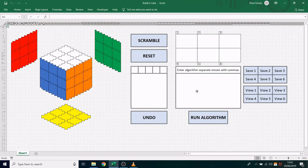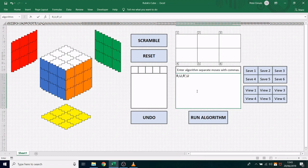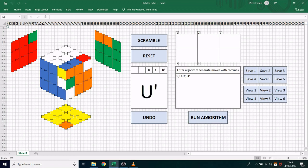On the right hand side here you can enter an algorithm to run multiple moves all at once. To enter an algorithm you simply type the moves separated by a comma into this box. And when you're ready you click run algorithm and that automatically runs all those moves.